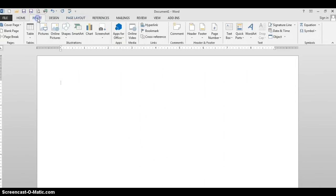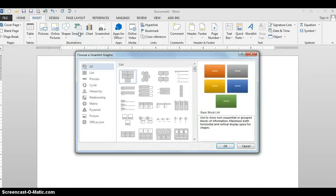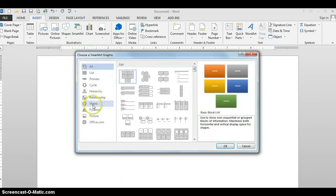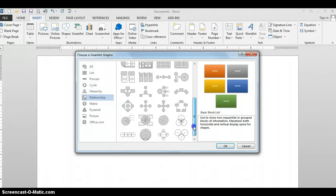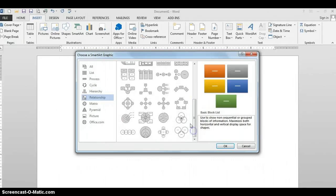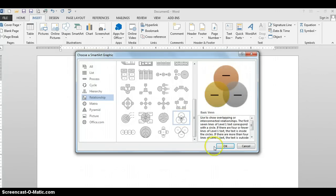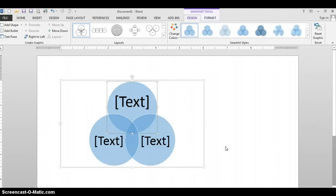Then we are going to go to the Insert tab, where you're going to choose SmartArt. That's going to give you a menu, and if you look at the choices on the left-hand side, you're going to pick Relationship. You can see there's a bunch of graphics to choose from. We're looking for the one towards the bottom that has three overlapping circles that says Basic Venn. So I'm going to highlight that and click OK.